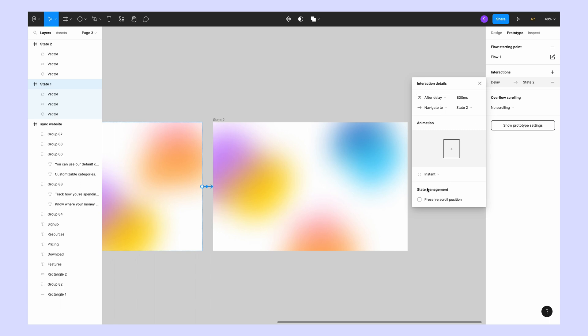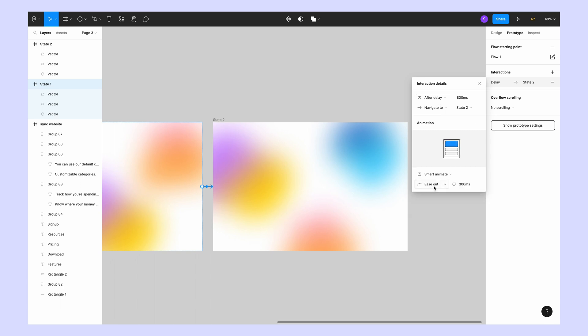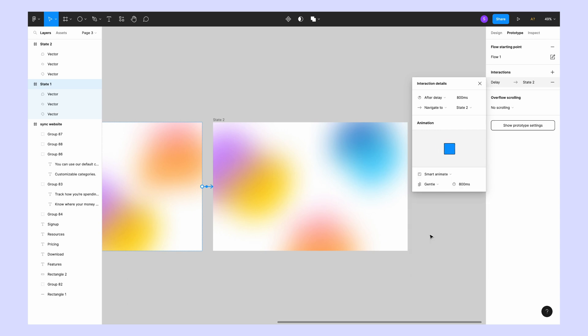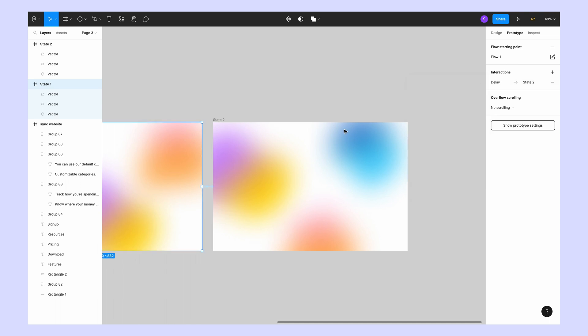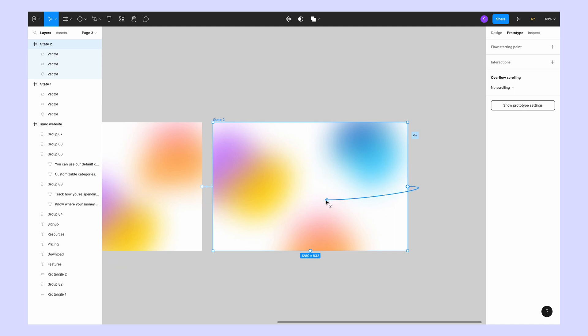Change the animation property from instant to smart animate, and also make sure to select gentle in the animation type. Give a duration time in milliseconds. Now again, connect the second frame to the first frame and repeat the same process.